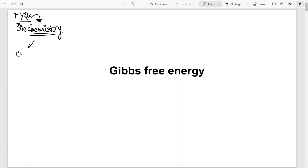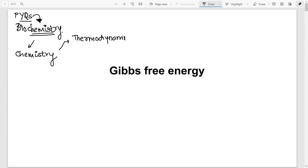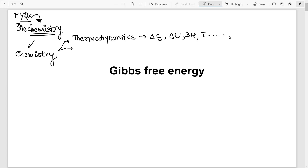Majorly from this biochemistry unit, the types of questions asked are based on basic chemistry from 12th standard. Topics majorly come from thermodynamics — that includes Gibbs free energy, entropy, enthalpy, delta G, delta U, temperature dependence, and so on. This covers the first and second laws of thermodynamics, and these are the types of questions we are going to solve today and in the continuation video.